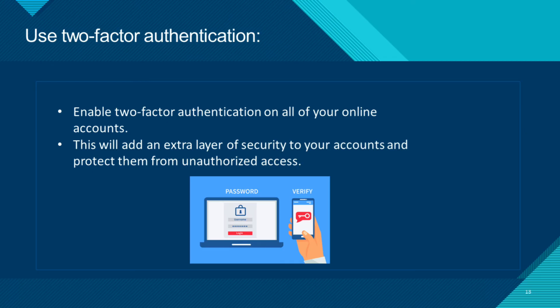Be cautious of suspicious links. Be careful when clicking on links that you receive in emails or messages. Scammers may try to trick you into clicking on a link that leads to a malicious website or installs malware on your device.